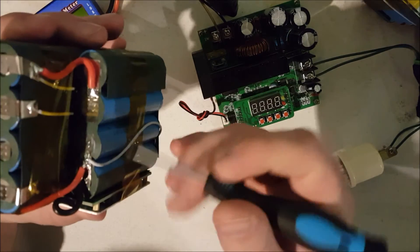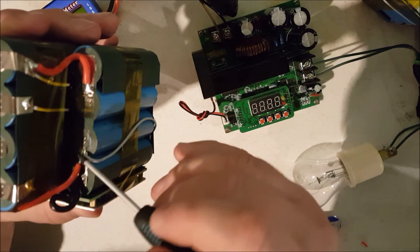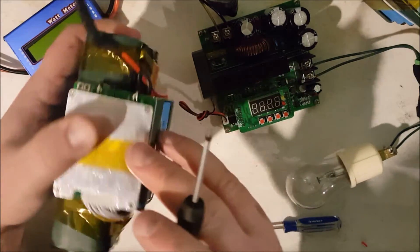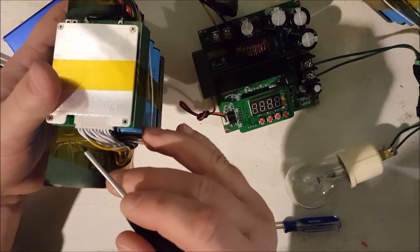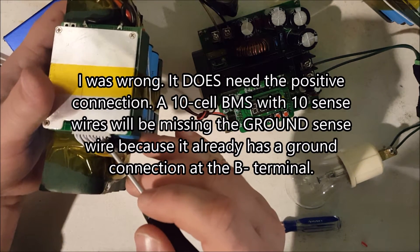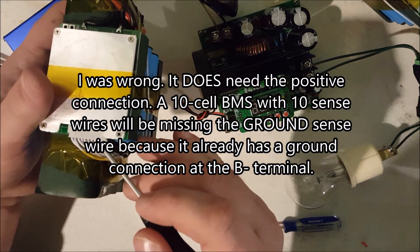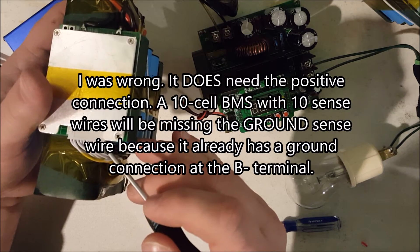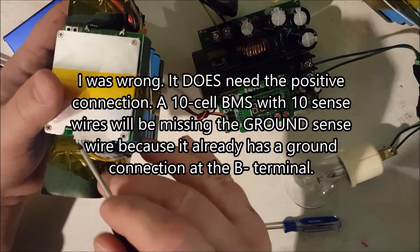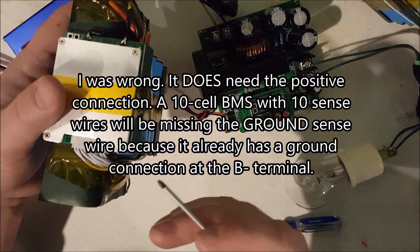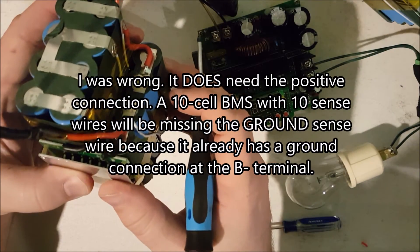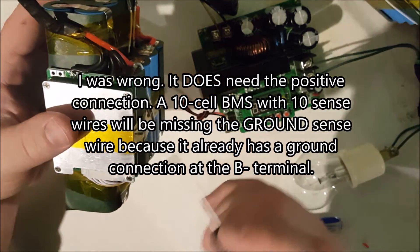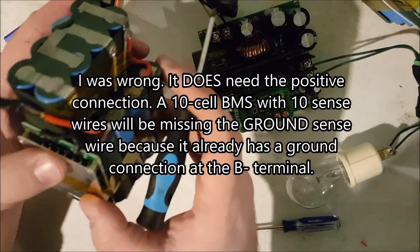So you have the negative and then one through ten and this would probably be connected to the positive. And if we look back, for sure there is a wire coming to the positive terminal. Sometimes you find that these only have ten wires and in that case, it just doesn't need the positive connection I guess, which I'm not sure how that works. We'll have to figure that out.